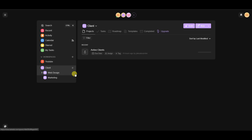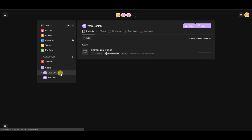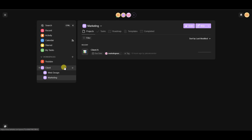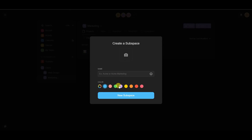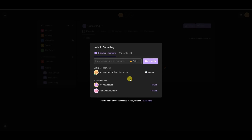Inside of the client workspace I have two subspaces — one for web design and one for marketing. These represent two different parts of the business. To create a new subspace, hover over the client workspace and click 'New Subspace.' You can select a color for it, name it — for example, 'Consulting' — and then click 'New Subspace' to create it.